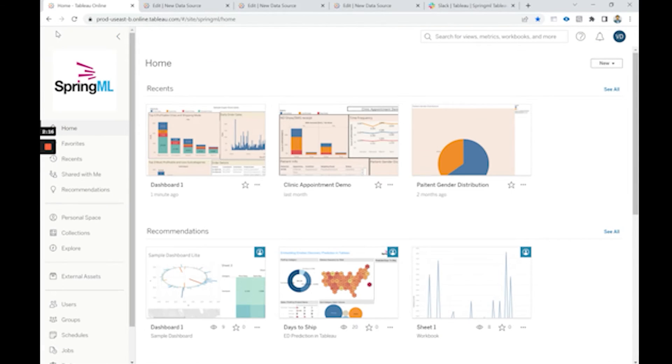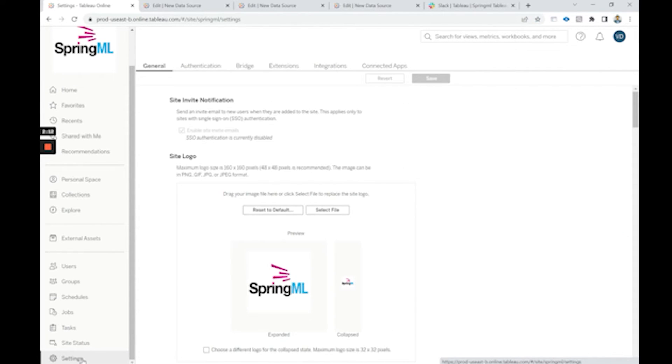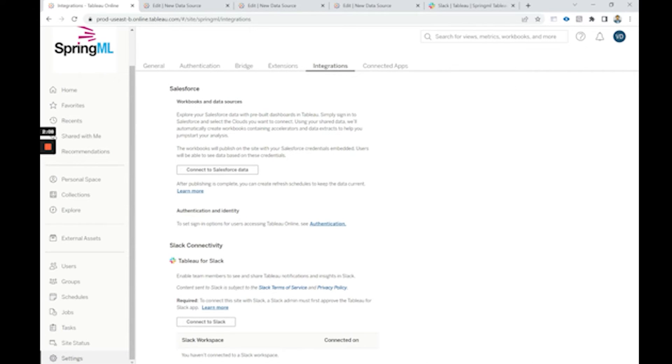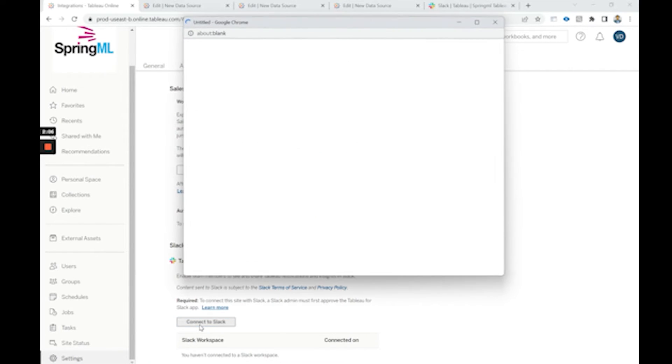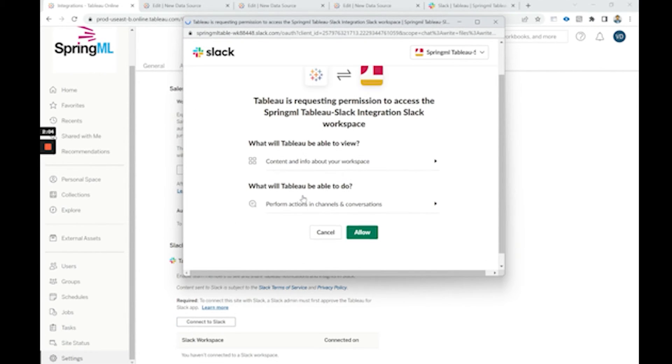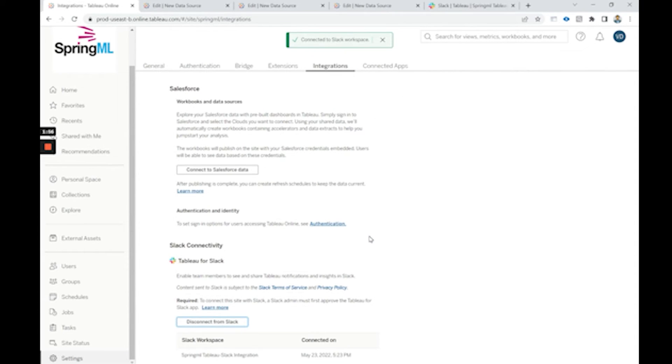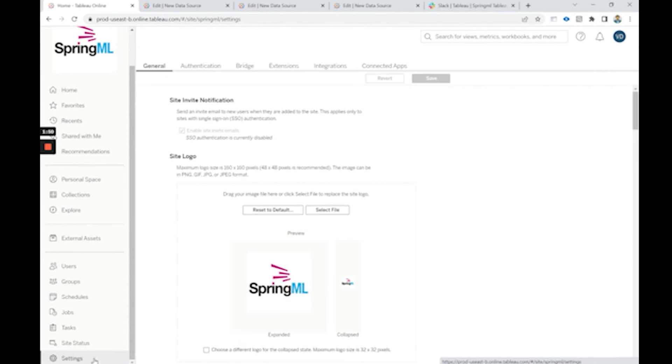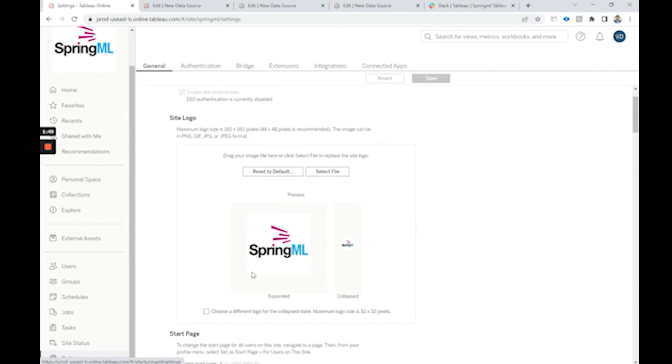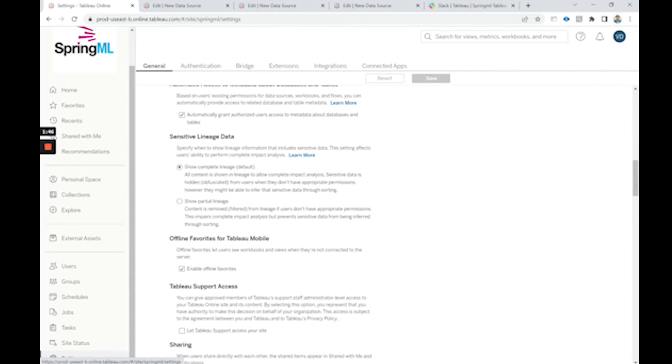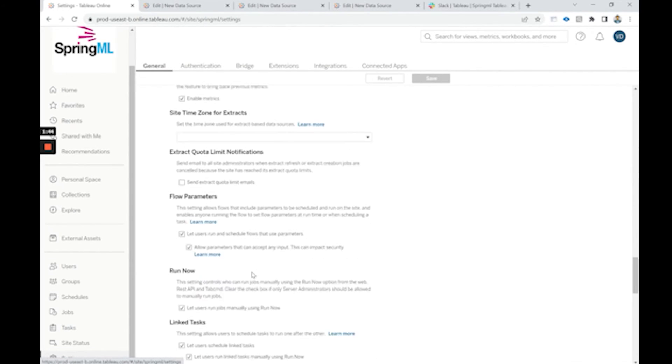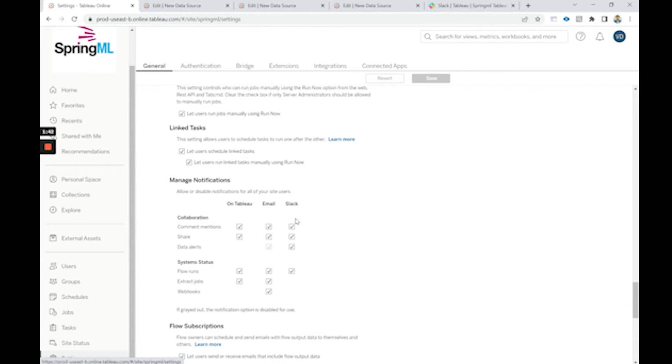Once the alerts are created, we need to go on settings and we need to click integrations and connect to Slack. We need to allow Tableau to get permission to access Slack. Then we need to click again on settings and select all, make sure to select all the options under Slack.